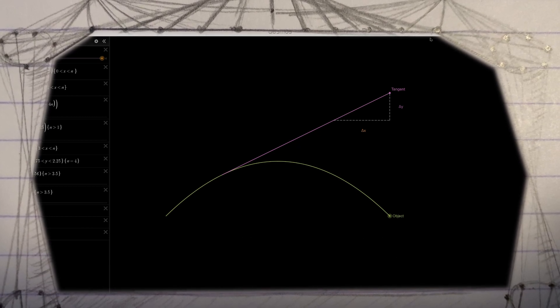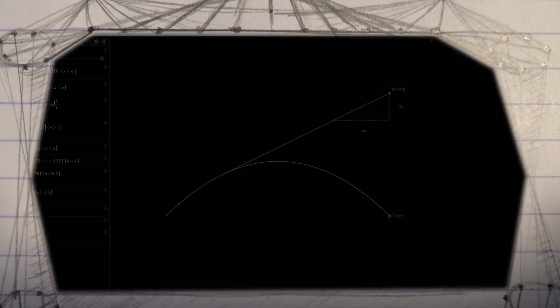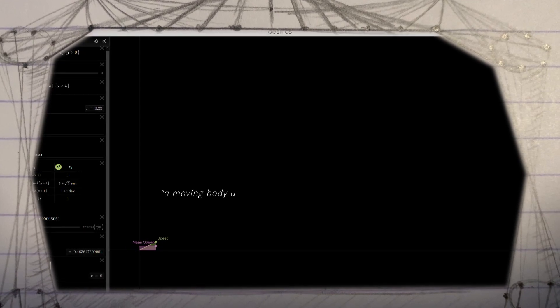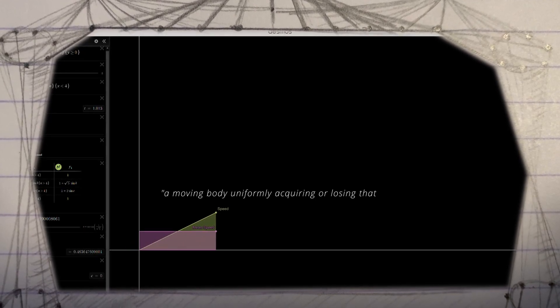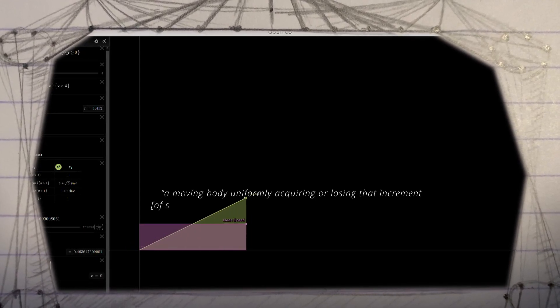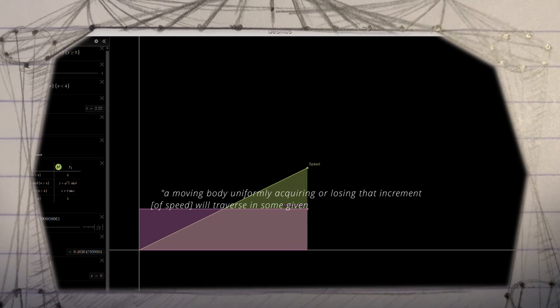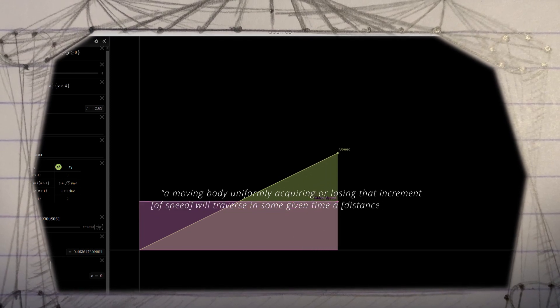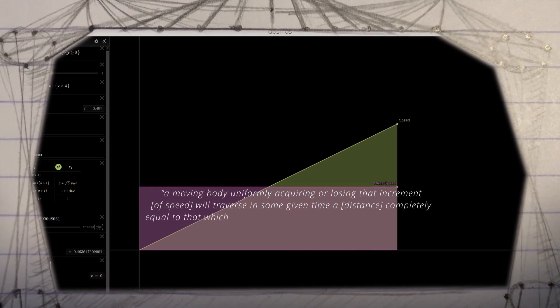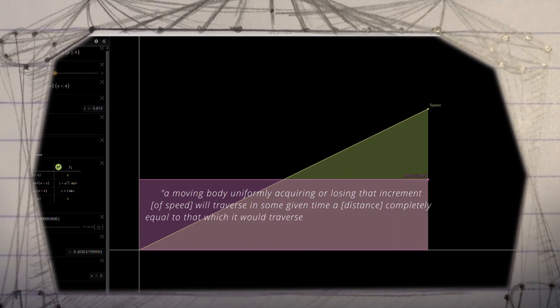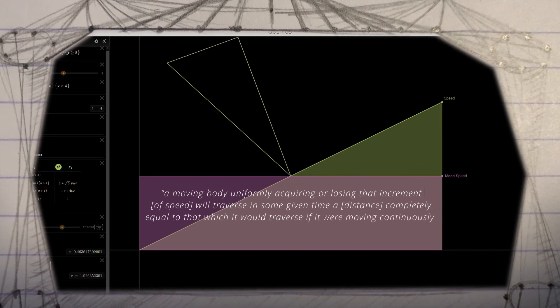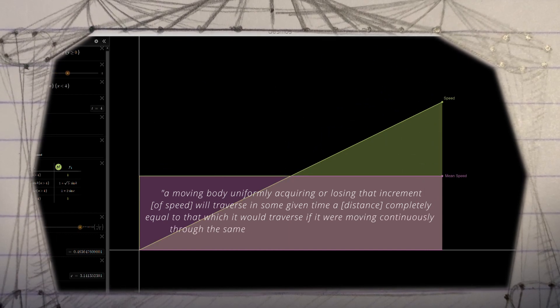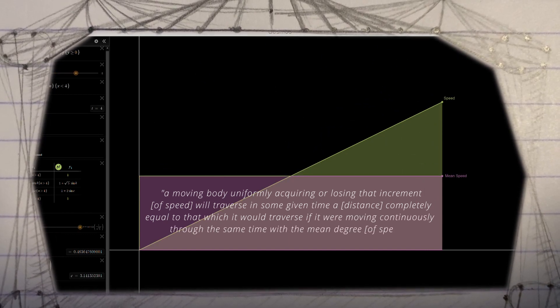Similarly, the distance covered due to uniform acceleration, later solved by integration, was solved as follows. A moving body uniformly acquiring or losing that increment of speed will traverse in some given time a distance completely equal to that which it would traverse if it were moving continuously through the same time with the mean degree of speed.